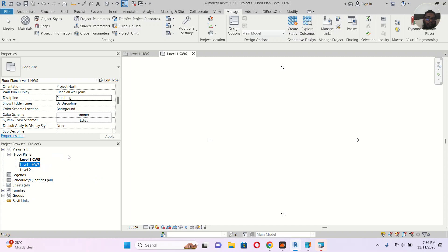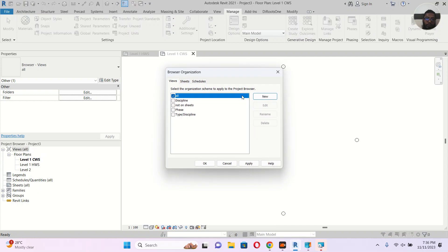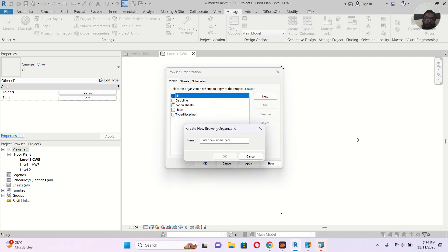So I want to organize the project browser so it shows: Plumbing > Cold Water Supply > Level 1. How do we do that? Just right-click in the project browser, go to View All, right-click Browse Organization. Let's make a new one — I don't want to use the existing one — so let's create a new organization called Project.